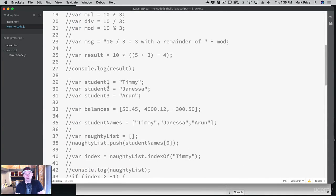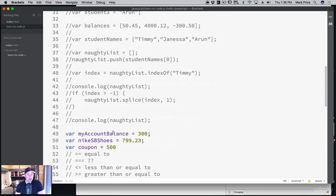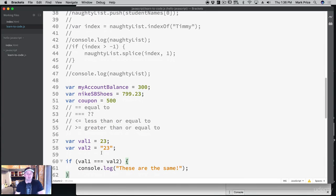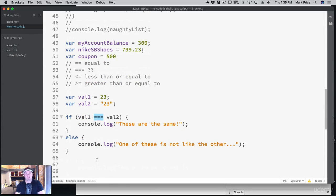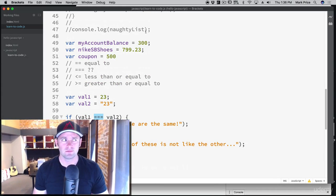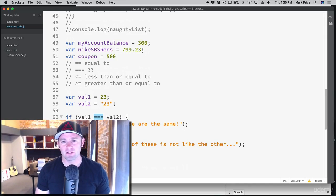These are comparison operators, and in the next video we'll talk about logical operators, which will help us make even more decisions. This is kind of a two-part series — you just finished the first part and you're going to be watching the sequel. Sequels are always better. That's it — Mark Price at DevSlopes dot com, see you soon.